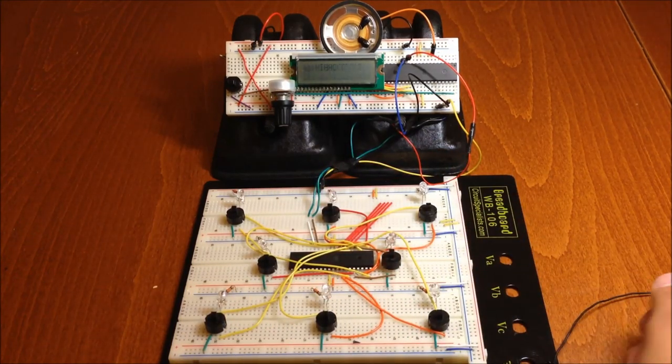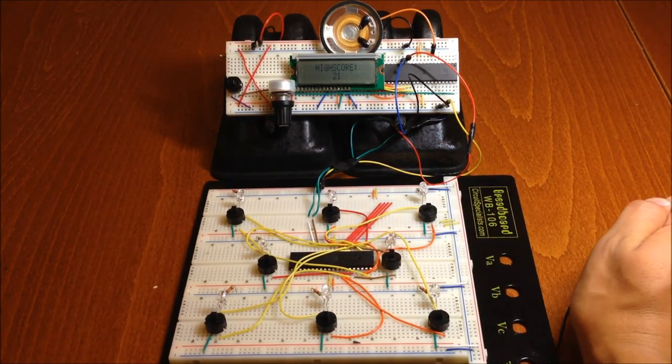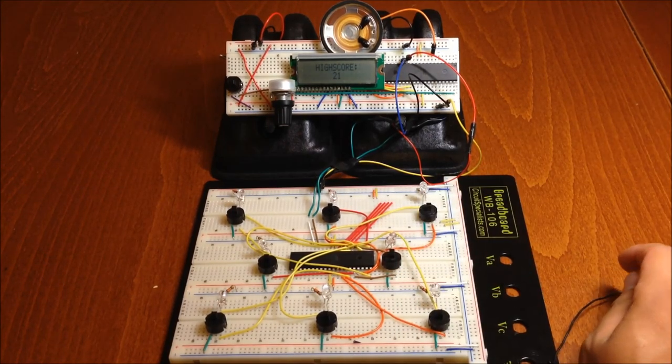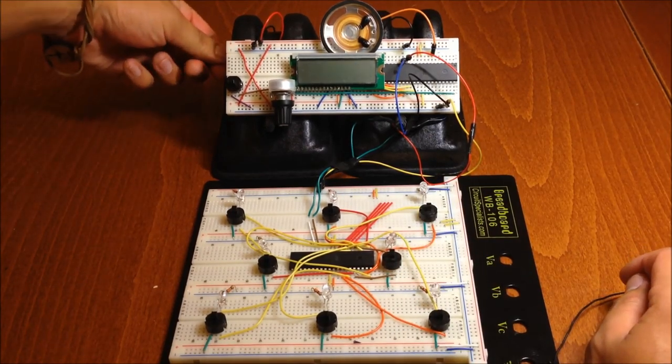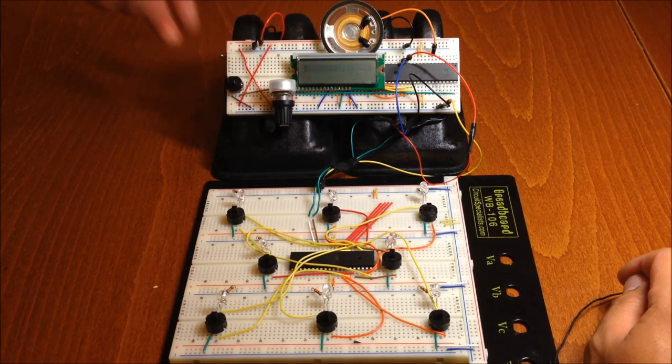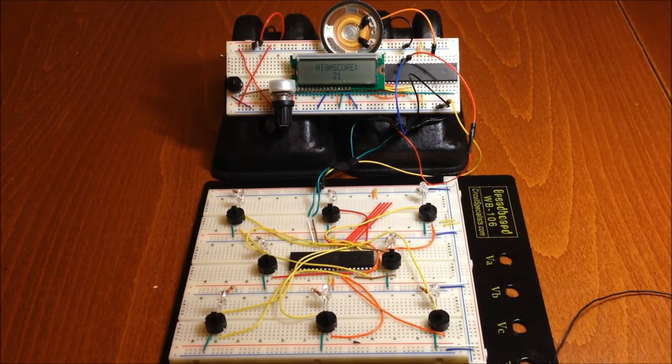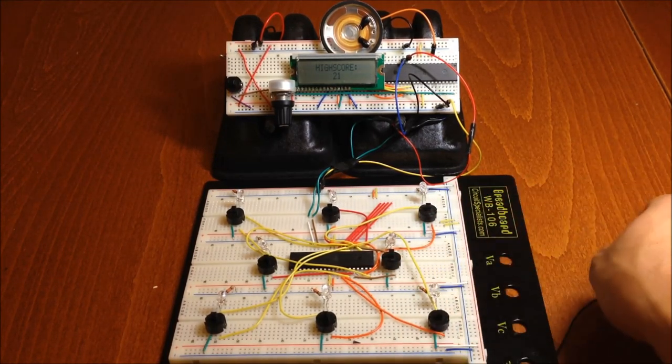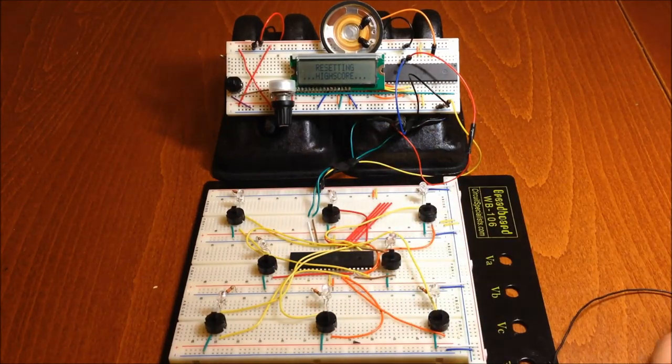At the main menu, you can view the high score by pressing a button. The high score is stored into the EEPROM memory of the microcontroller, so even if you turn off the game and restart it, the high score is saved. You can also erase the high score with the press of a button.